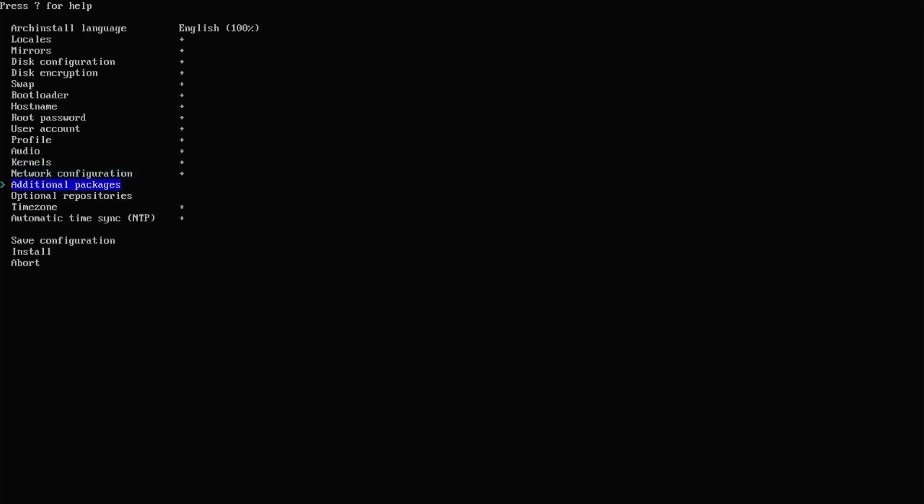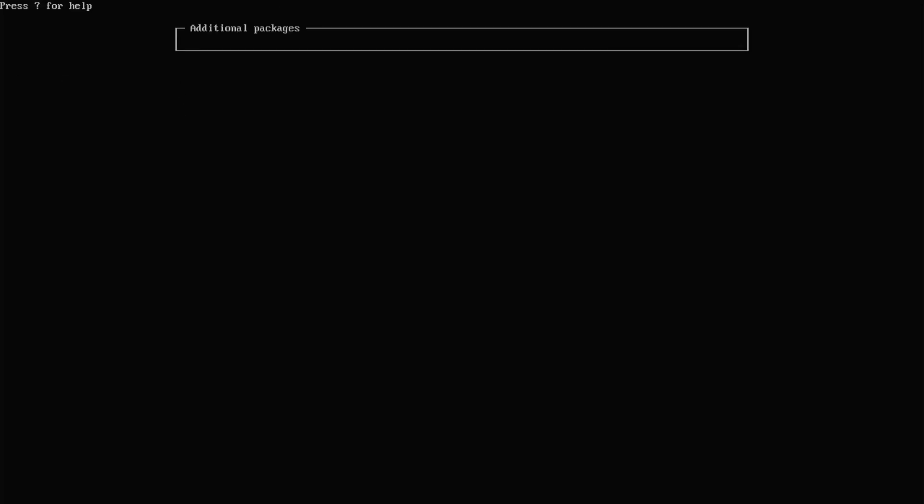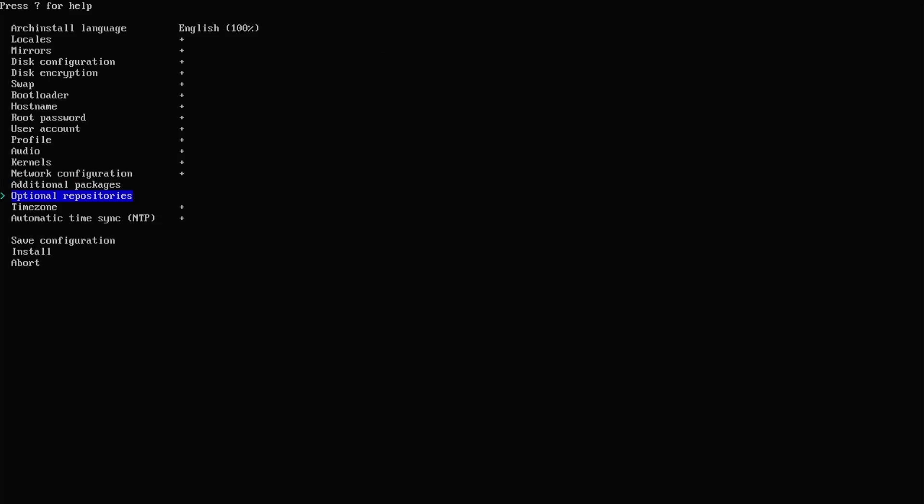I'm going to add additional packages. You can put in any additional packages, but of course you can always install them afterwards. Hit escape to get out. Same goes for optional repositories.